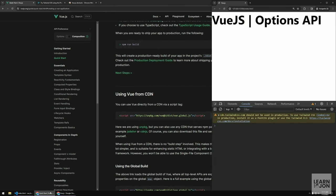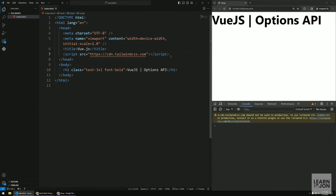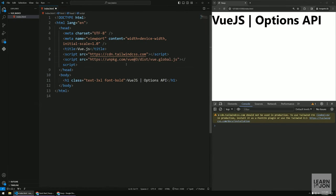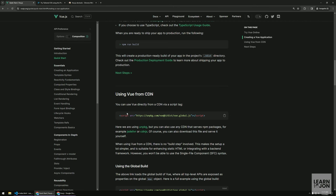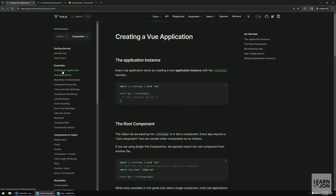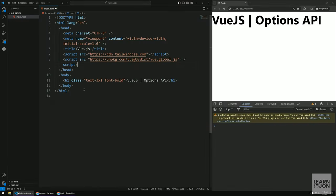Let's go to the quick start and grab the CDN. I'll copy it and add it to my project. I also use Tailwind because I have some Tailwind classes in my markup. Every Vue application starts by creating a new application instance with the create app function, so let's do that.